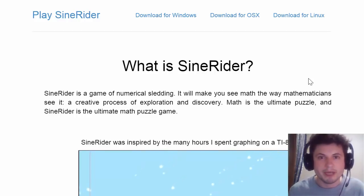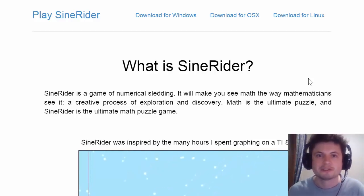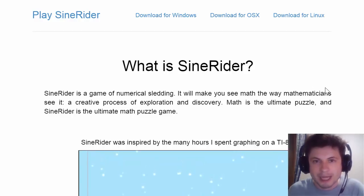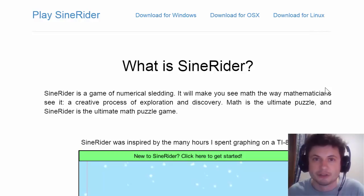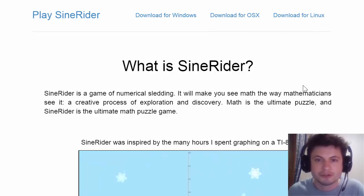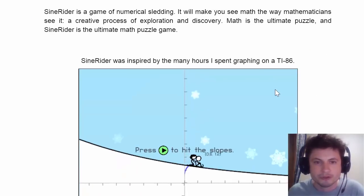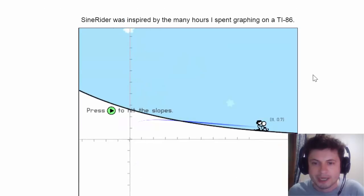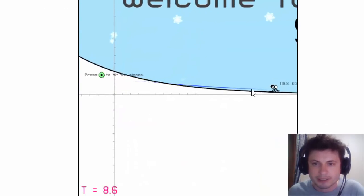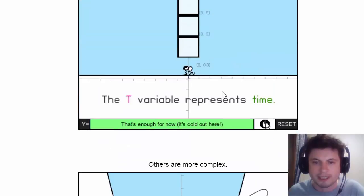Welcome to 'What the Math.' Today I'm taking a look at another game in education, specifically for math. I'm really happy to have found a game that is actually super useful in a math class — you can totally use it to help students understand functions. This game is called Sign Writer. It's been developed by one person, inspired by many hours of graphing on a TI-86 calculator. These are screenshots showing what the game looks like.